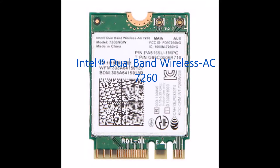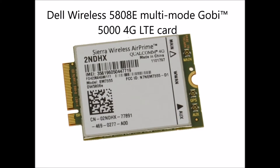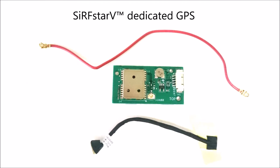And for wireless, it has an Intel 7260 dual band 802.11ac combo Wi-Fi and Bluetooth 4.0 card, and can be equipped with an optional Dell wireless 5808E LTE card and an optional Surfstar 5 dedicated GPS module.